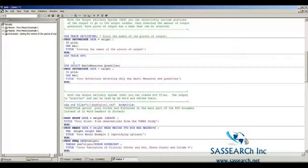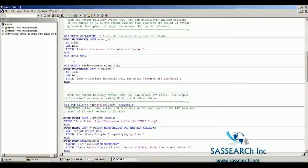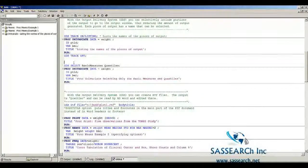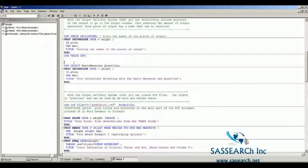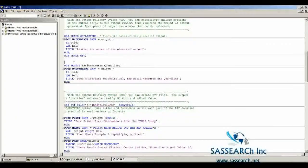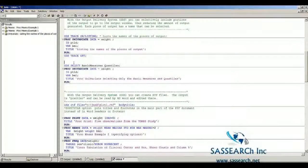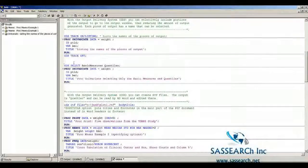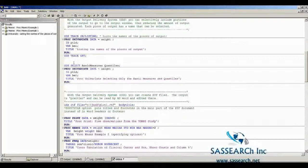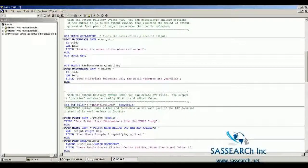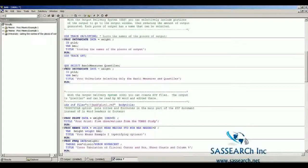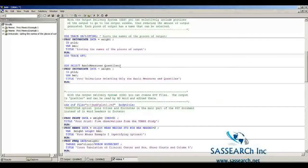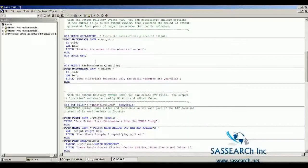Once you know the names of the output objects, you can use an ODS select statement to choose just the output objects you want. Let's say I'm only interested in having SAS print out just the basic measures and quantiles. With the statement ODS select basic measures quantiles, that's all that's going to be displayed in the output window.